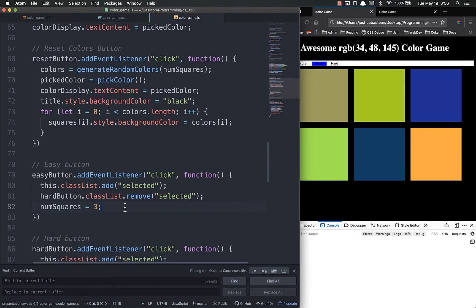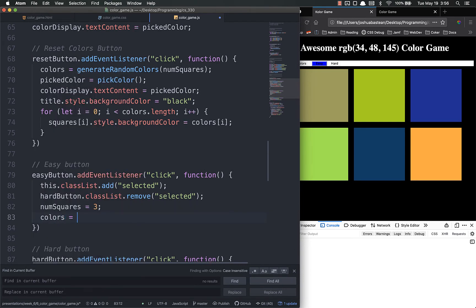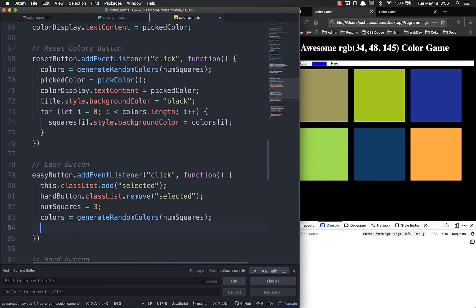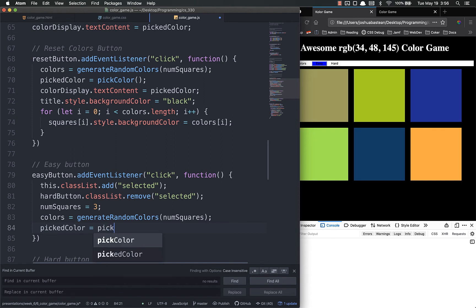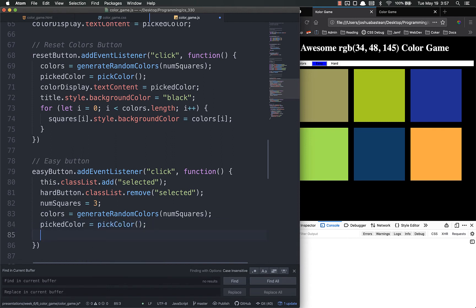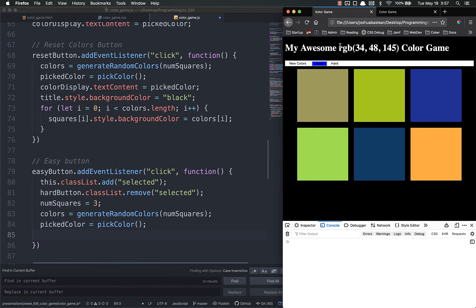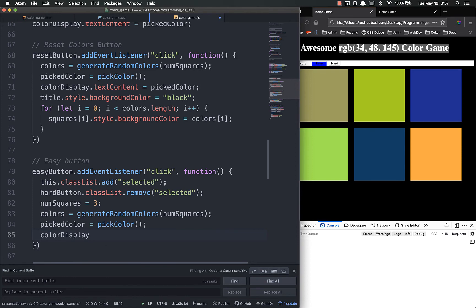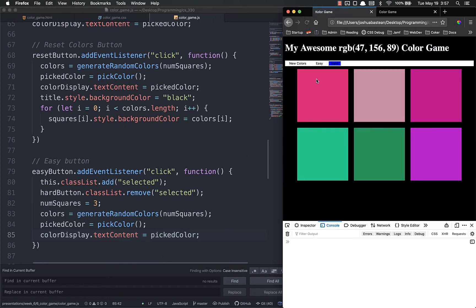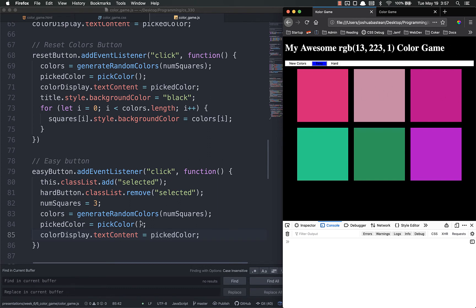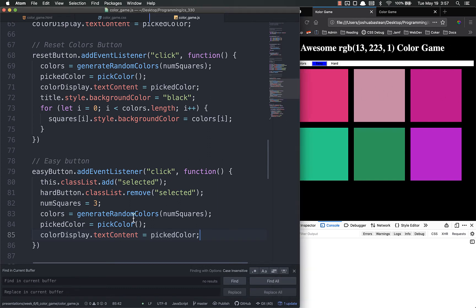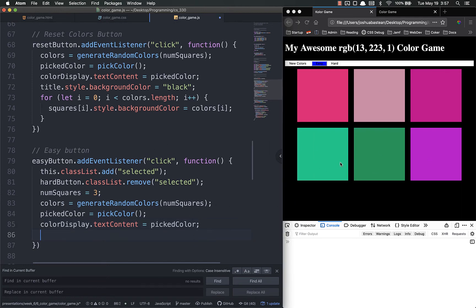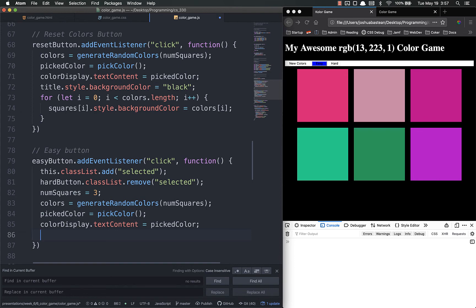So after we click the easy button we're going to need to generate some new colors. Colors equals generate random colors num squares. I'm going to pick a new color equals pick color. Then we need to change this, the RGB part, to that picked color. Text content equals pick color. Let's refresh. Click easy and you'll see it's generating new colors. It's not updating the colors here but it's generating new colors because it's updating that. Now we need to actually set the colors. And this is also where we're going to make these bottom three disappear.